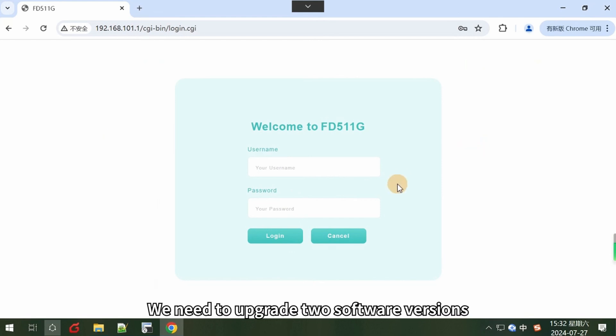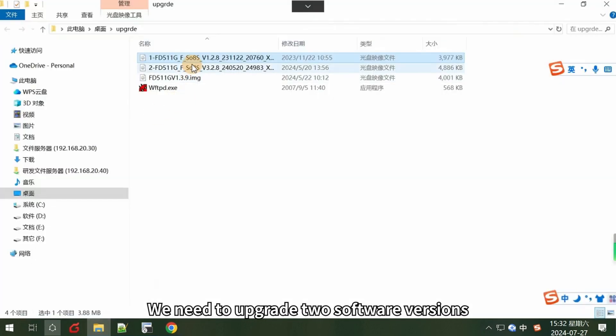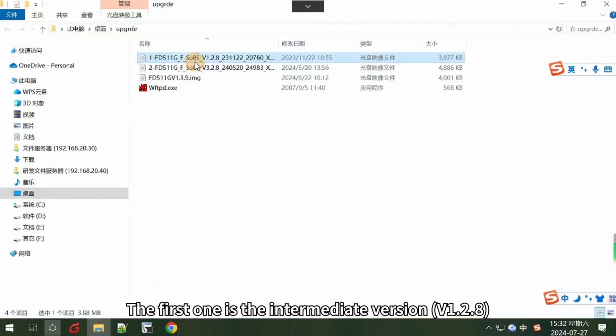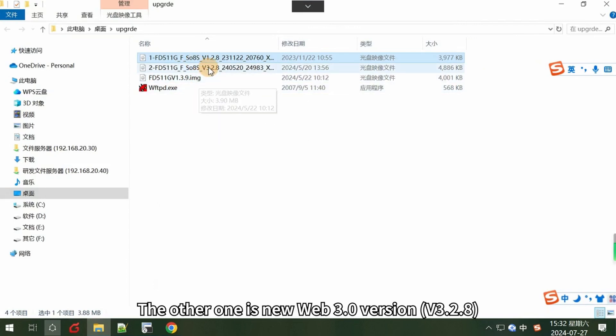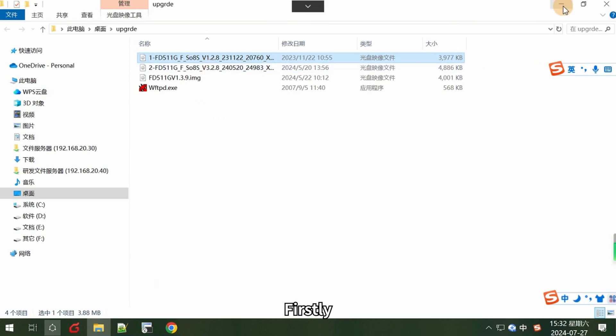We need to upgrade two software versions. The first one is the intermediate version, v1.2.8. The other one is new web 3.0 version, v3.2.8.